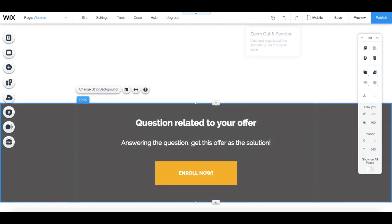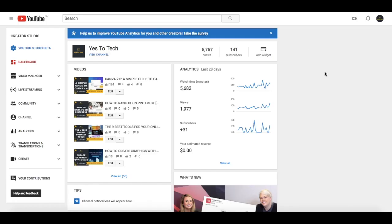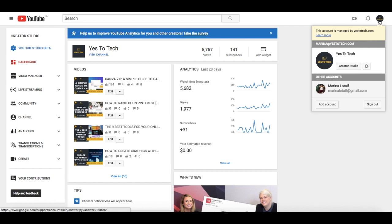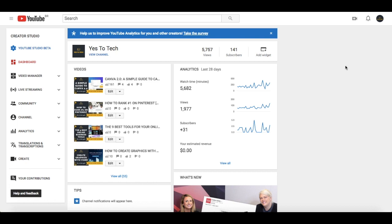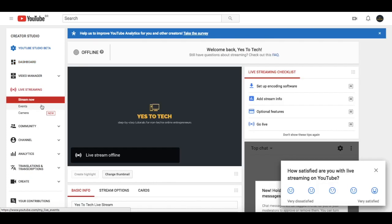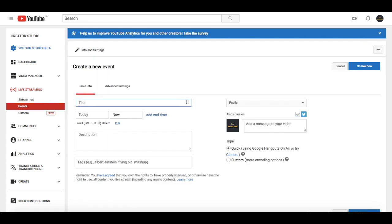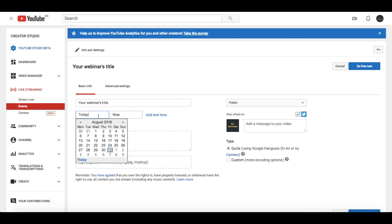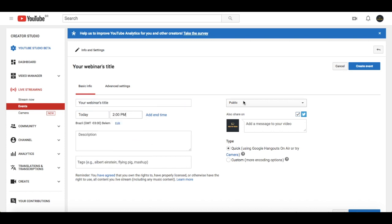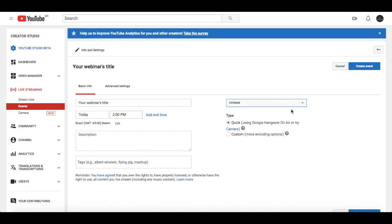Now let's head over to YouTube to create our live video. Click on your channel's icon on the top right-hand side, and then on creator studio. From the creator studio's left-hand side panel, click on live streaming, and then on events. On the top right-hand side, click on new live event. Add your webinar's title, date, and time, and click on the dropdown on the right which starts with public, and change it to unlisted. Once you're done making edits, click on create event on the top right-hand side.